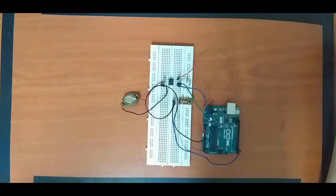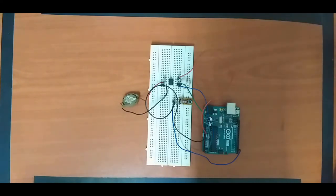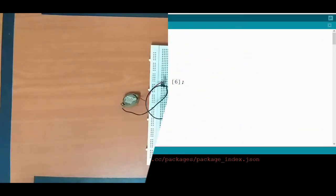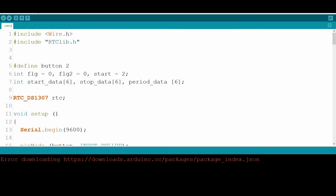Let's move on to the computer and see how we will do the code for this circuit. We are in front of the laptop now to do the software part for the Arduino with the RTC timer. First of all, we need these two libraries to communicate with the RTC chipset, which we already talked about in the previous video.